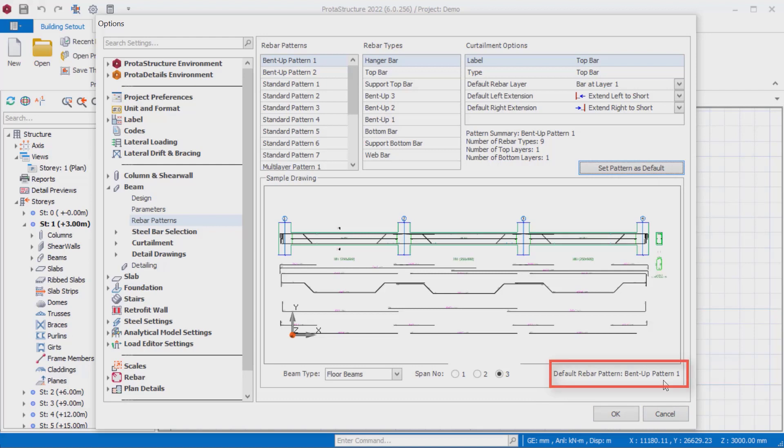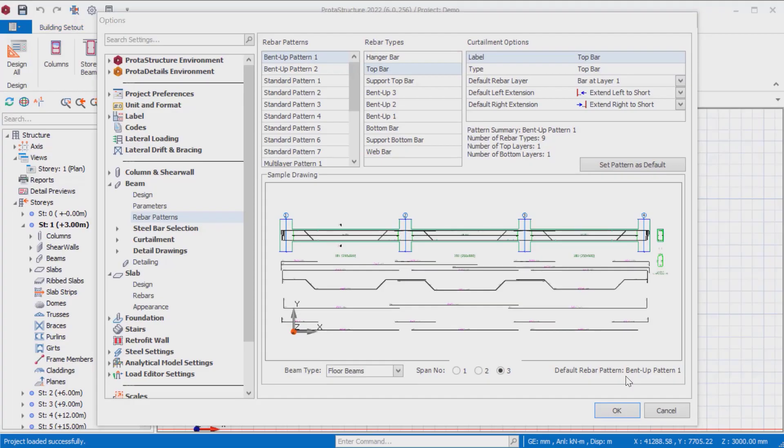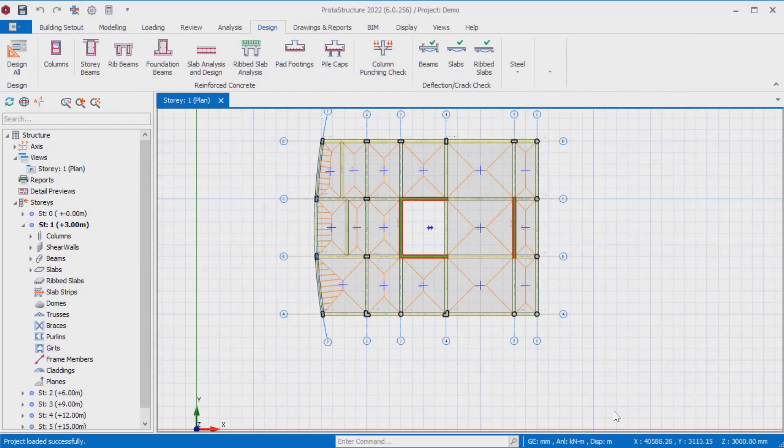The control of the defined rebar system selected for the model can also be controlled from the default rebar pattern in the lower right part of the interface. After all the settings are done, the rebar pattern settings can be closed by using the OK button.